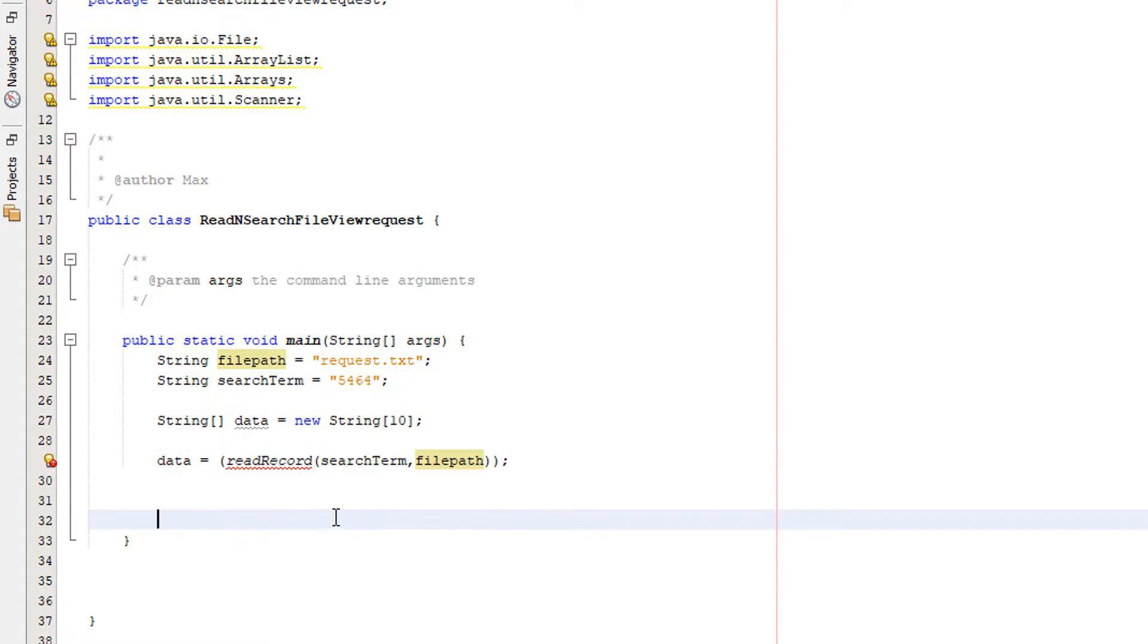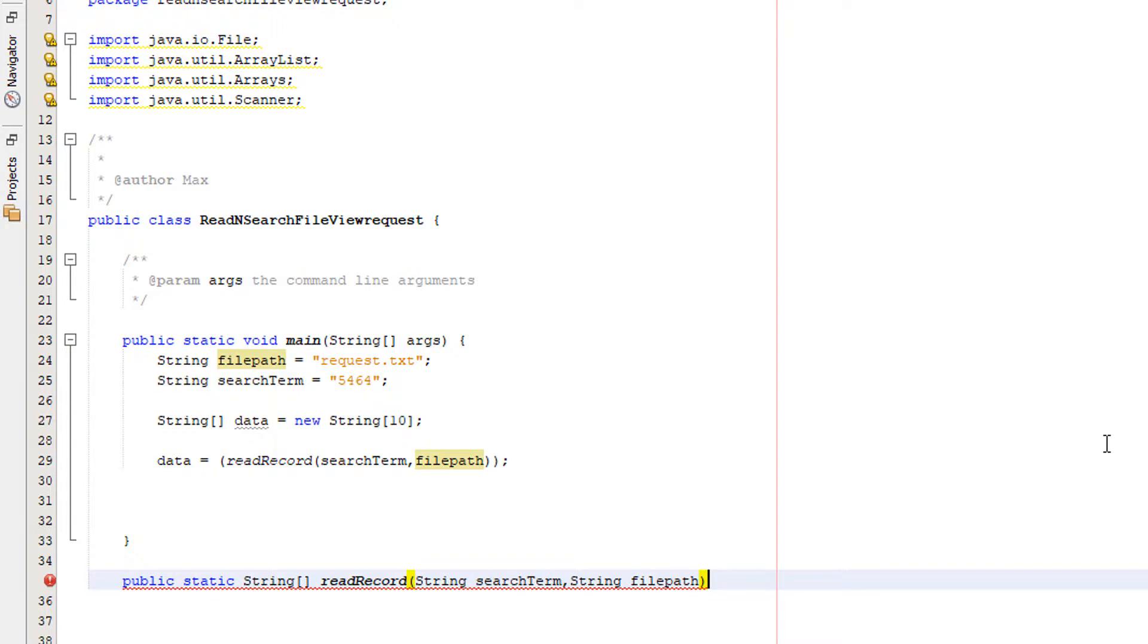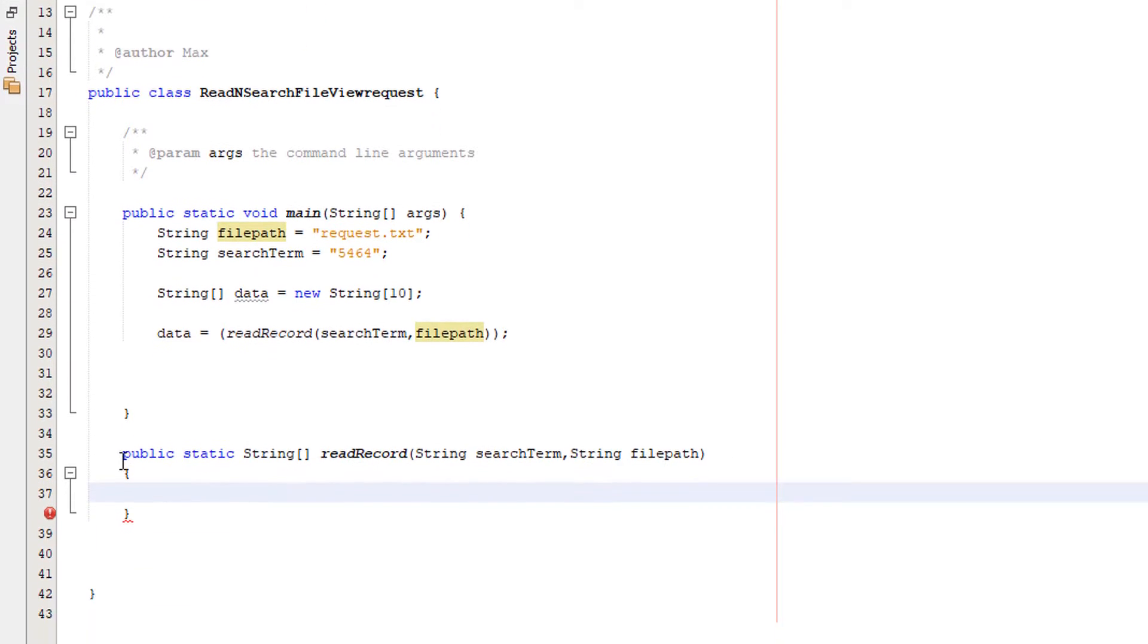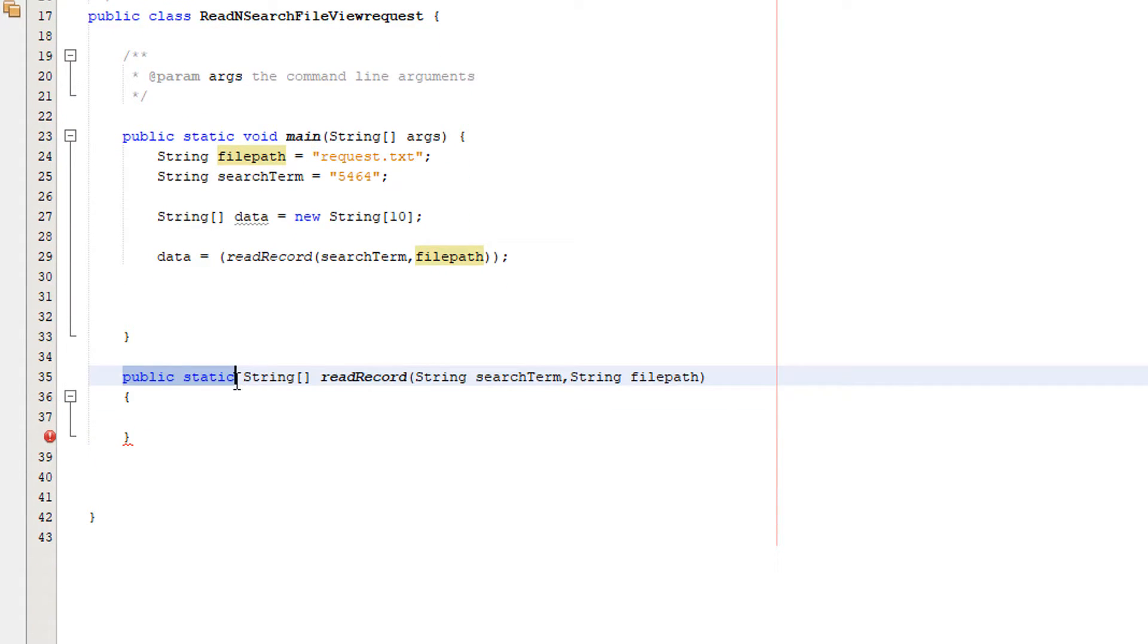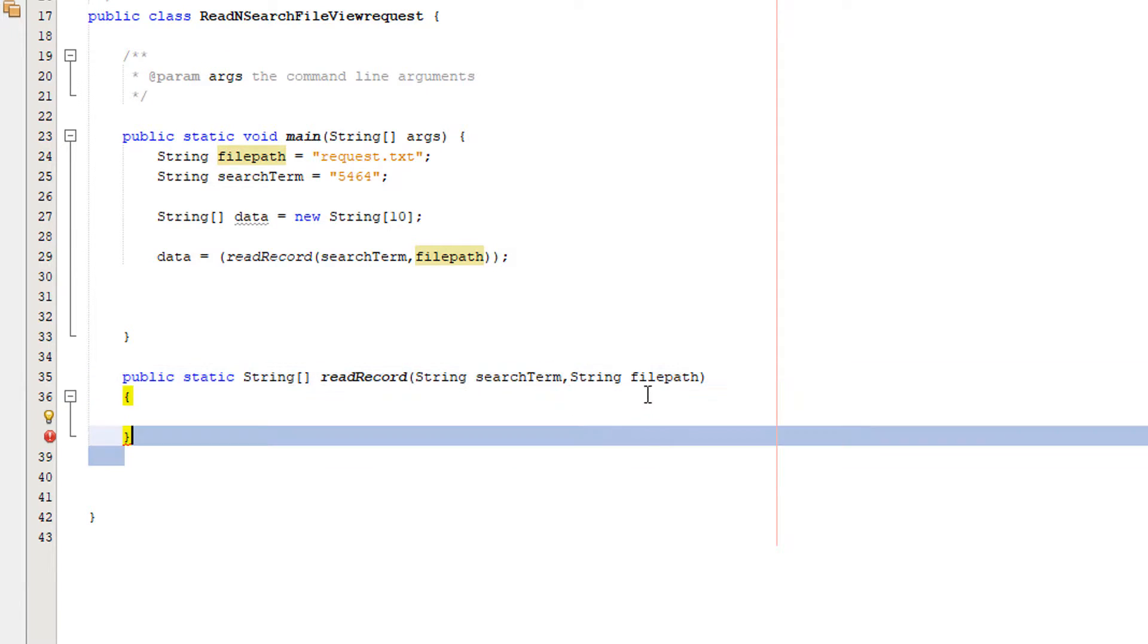So let's actually make the method. What we want to do is public static String array readRecord, String searchTerm, and String filePath. So this is a public static method, it's going to return a String array and it's called readRecord. It takes in searchTerm and filePath which will probably be these two values.